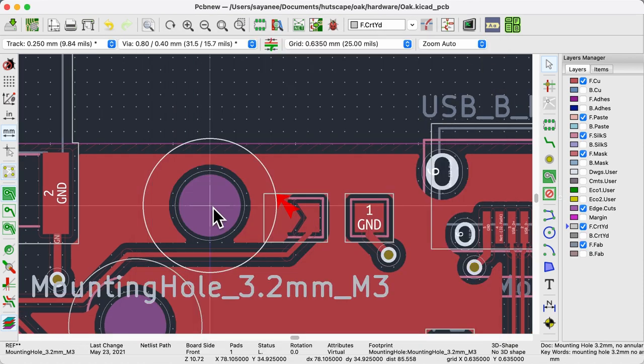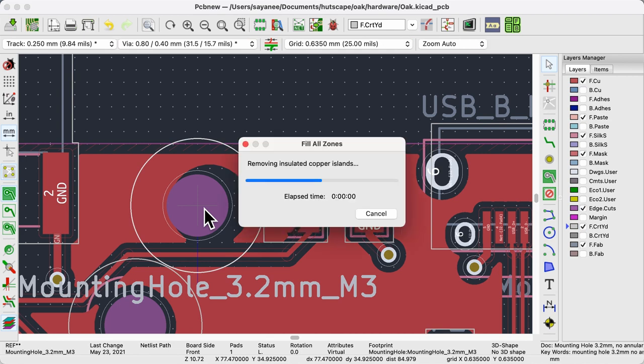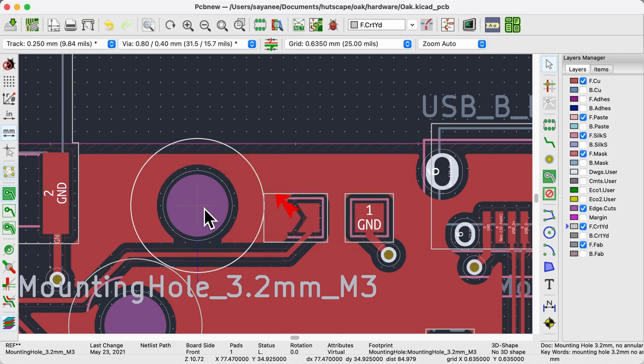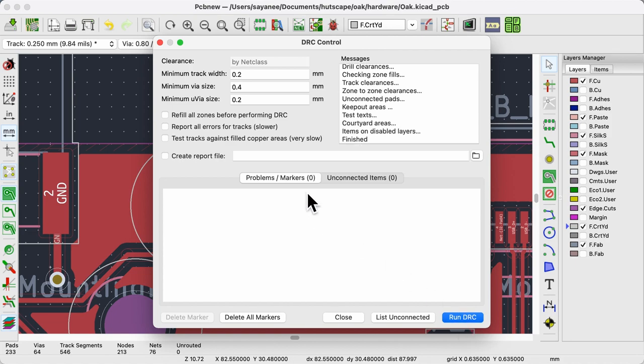Let's move this M3 screw footprint just a little. Refill the copper zone again to run the DRC. No more errors.